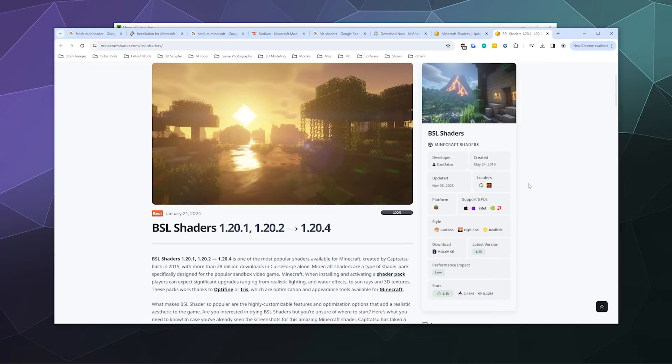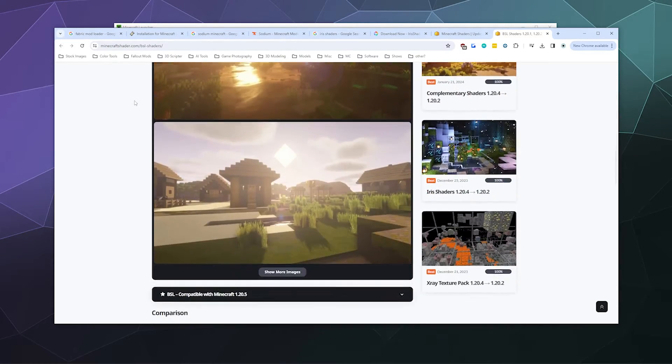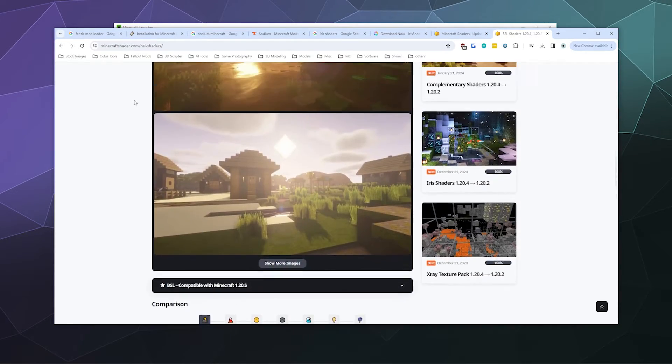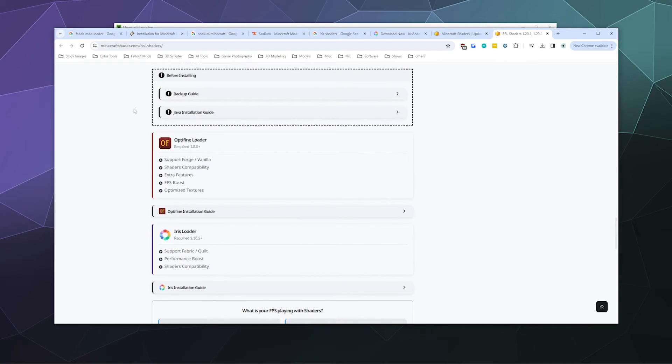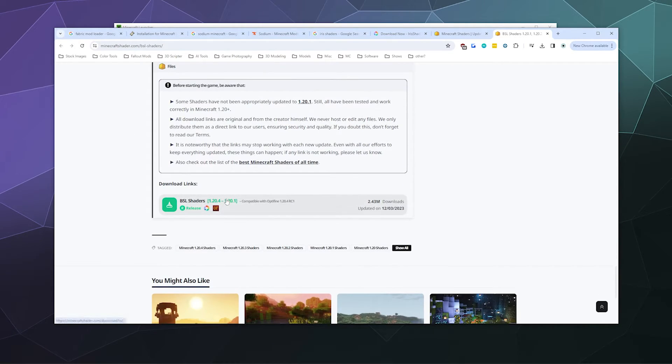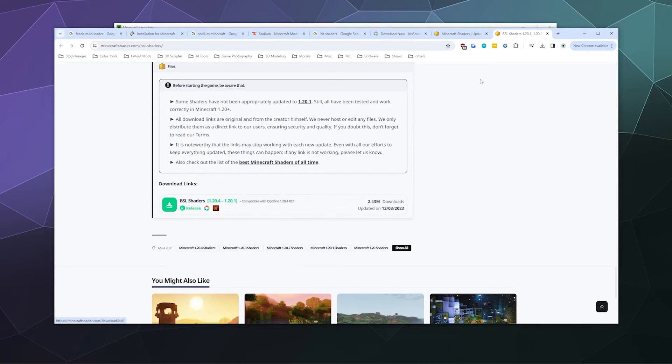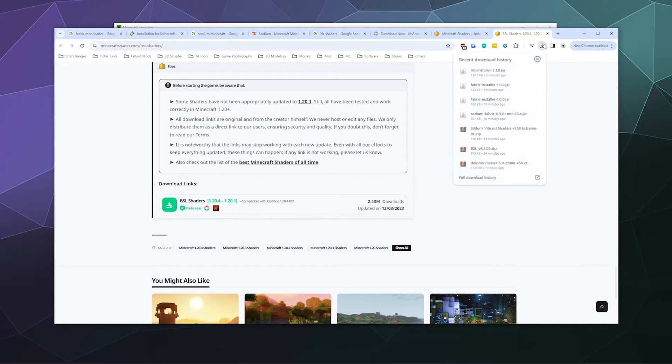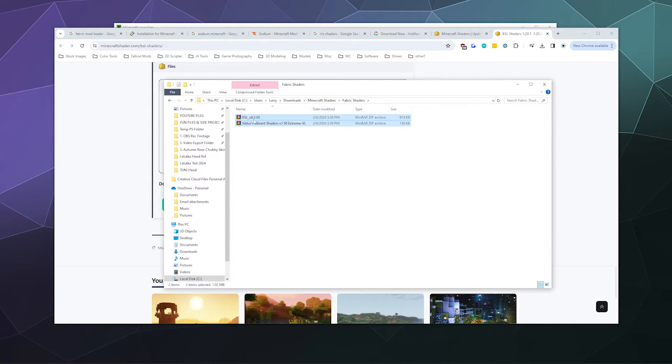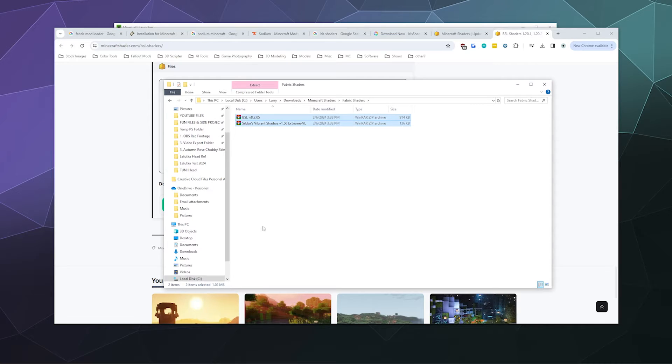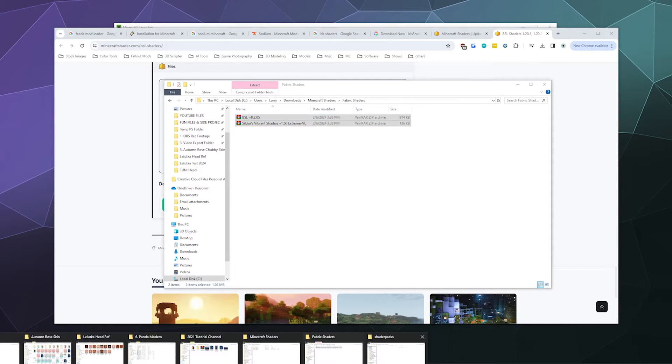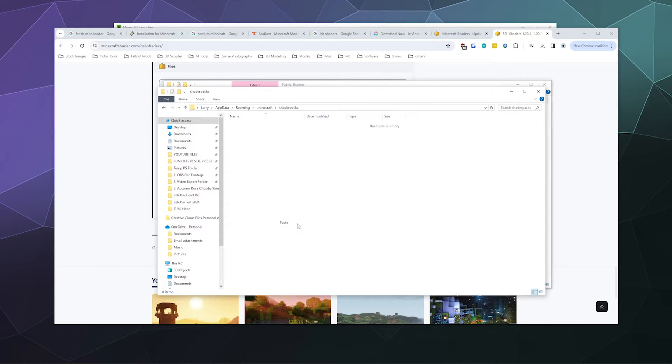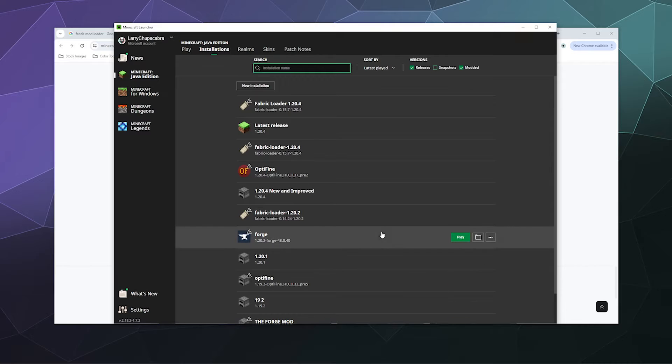Once you've found the ones you want by looking at the screenshots, go ahead and download the shader itself. There's the download link at the bottom. I've already got a couple downloaded, so I'll open that file up again. Here are my Fabric shaders. I'll copy those and paste them inside my shader packs folder. We should be good to go.